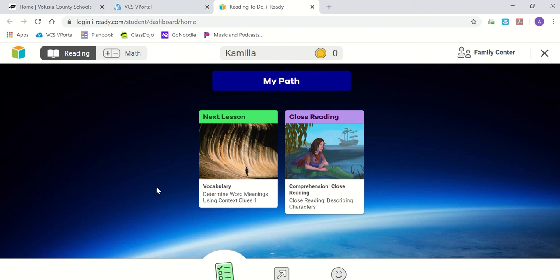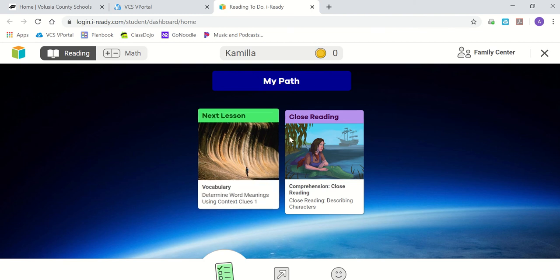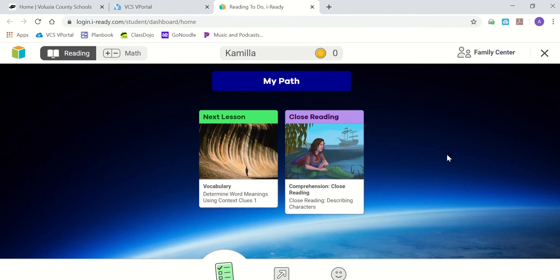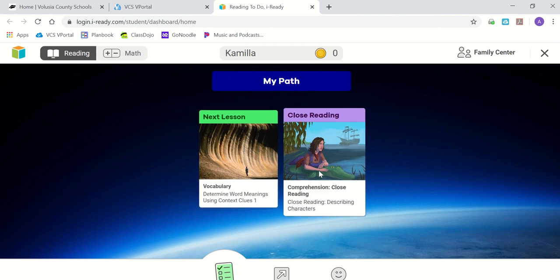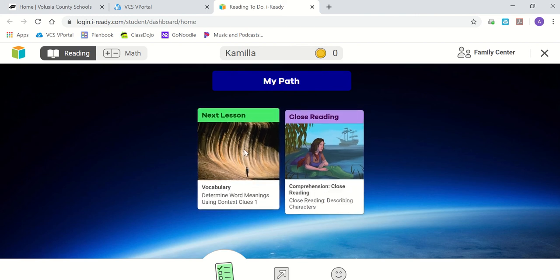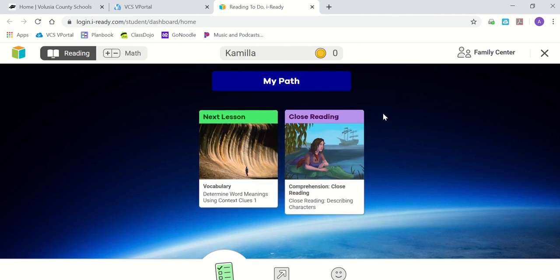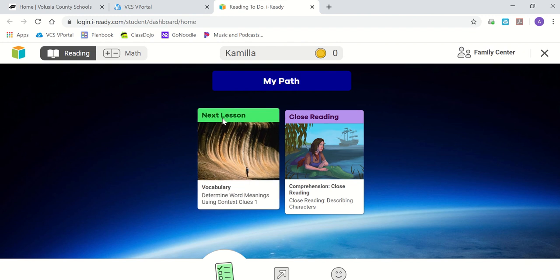Ms. Williams and myself would also be adding in some additional lessons for students. Some students will have two lessons on their screen like this and some students may have a third. The first thing that you'll do when you get here is you will click next lesson and it will tell you a brief overview of what it will look like.